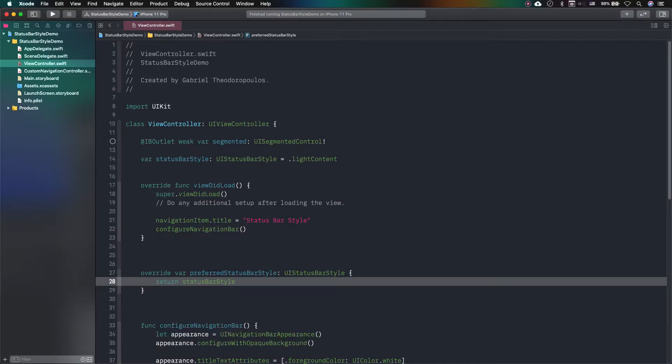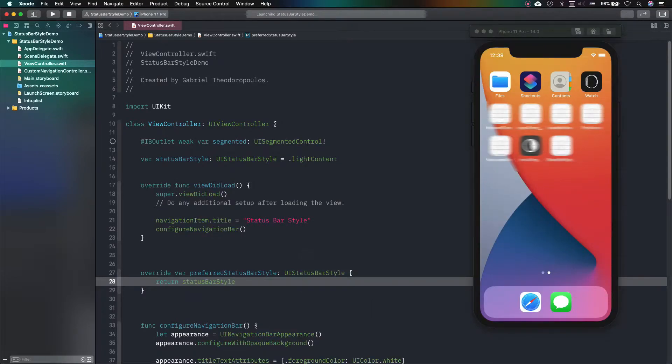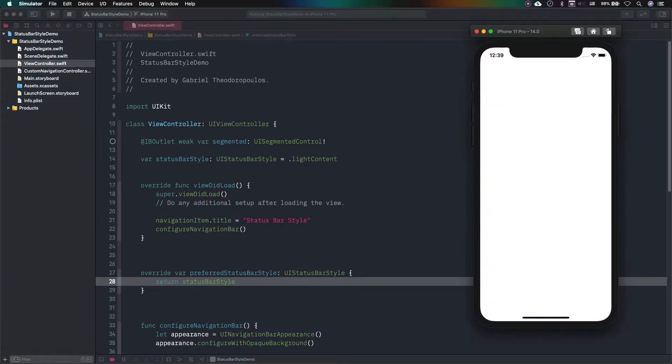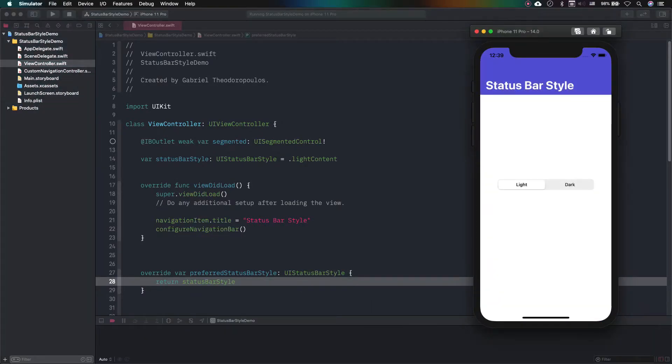Now, let's run the app for the first time to see if anything is going to happen or not. As you can see, the status bar style does not change, although I am asking for that.